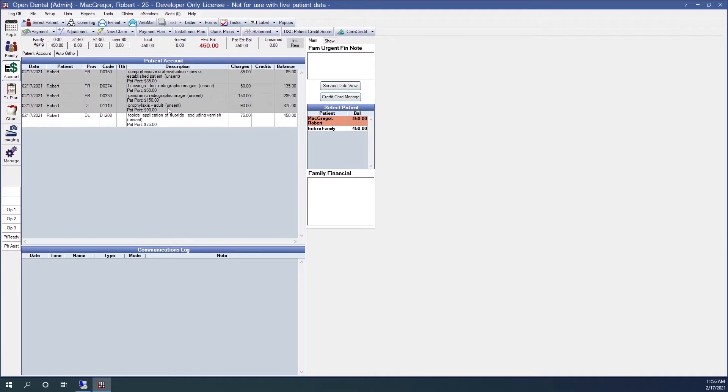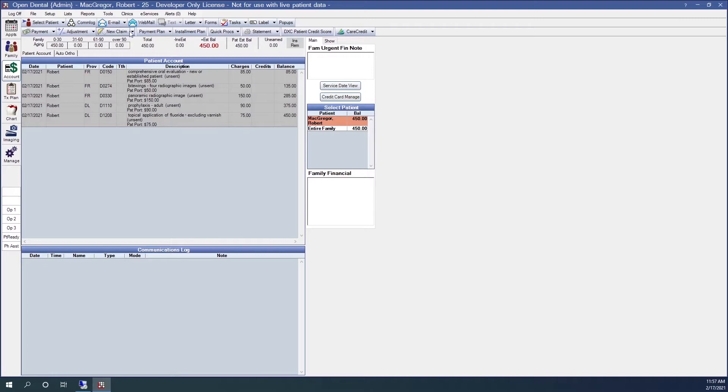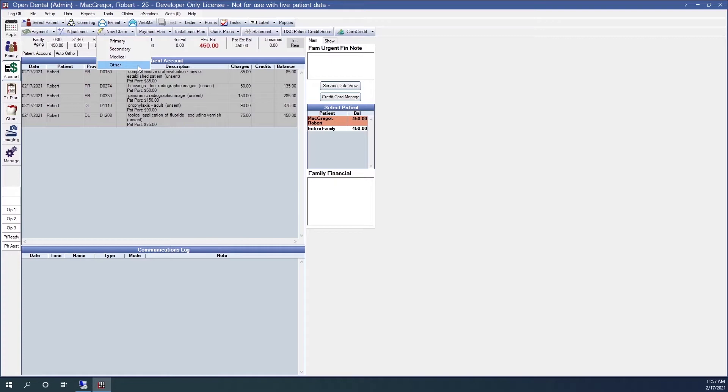I can highlight the procedures that I wish to send out. Now, there is a new claim button up here at the top. Just to the right of it has a drop down arrow. If I click that, I have different options for creating claims. The other option, here at the bottom, you would use for patients that have three or more insurance plans.